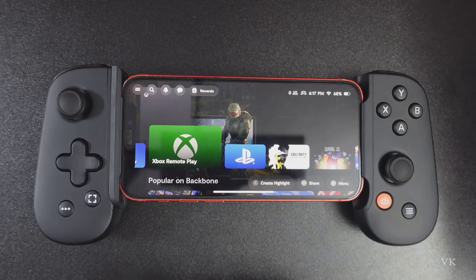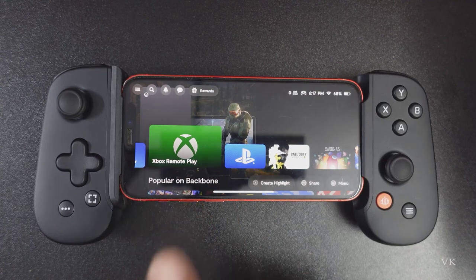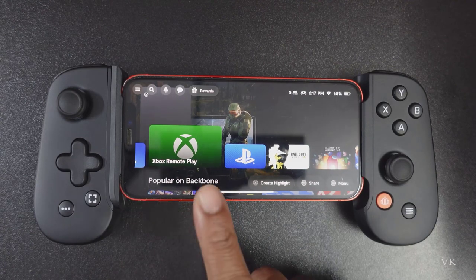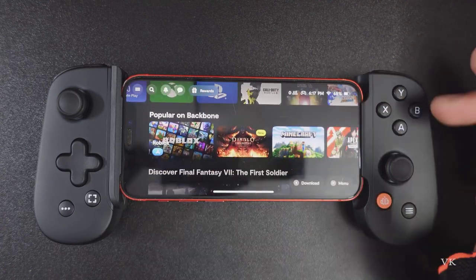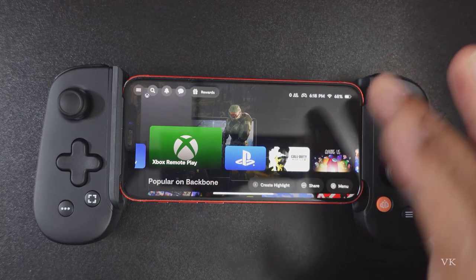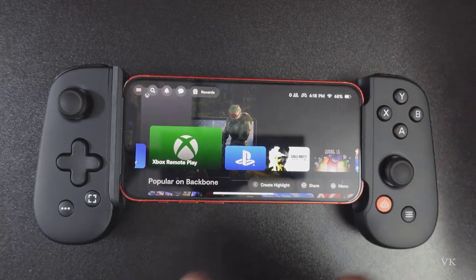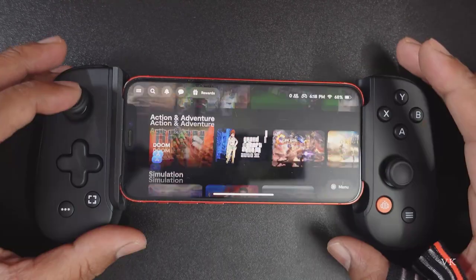Hello guys, in this video I am just going to explain how to claim your Xbox Game Pass Ultimate. If you purchase this Backbone, Xbox Game Pass is included for one month. So that's what I am going to claim.